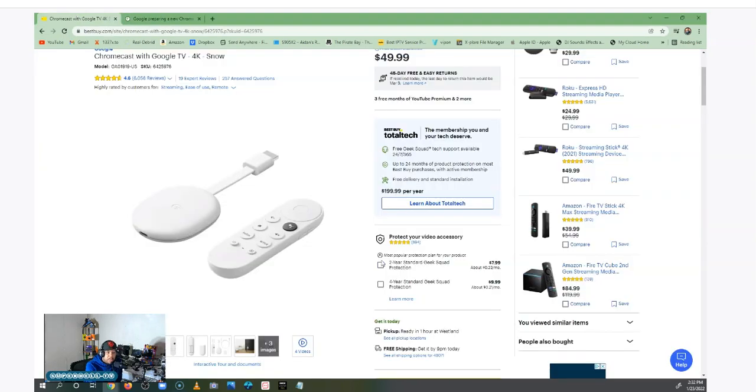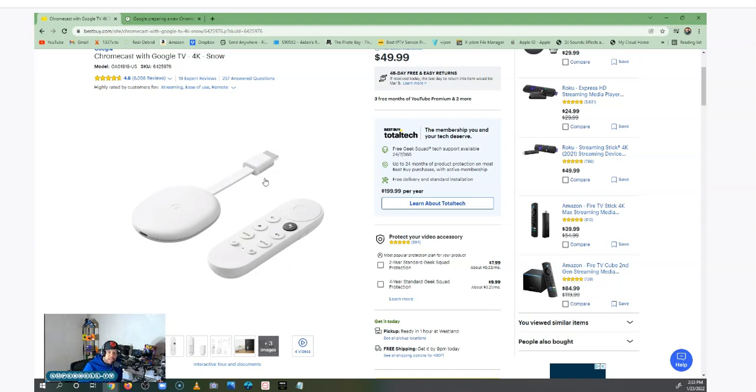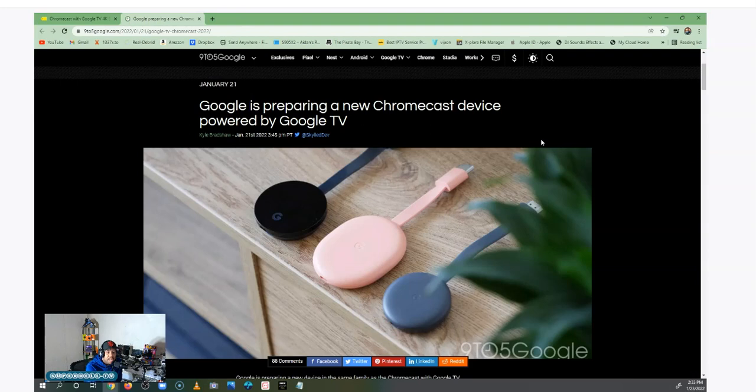So what we have right here is the Chromecast with Google TV, a nice device where you can sideload apps, install apps, and watch quite a few programs. You can watch your home videos, all of that. It is 2 gigs of RAM, 8 gigs of internal storage, so there's a lot to this device, very nice and solid.